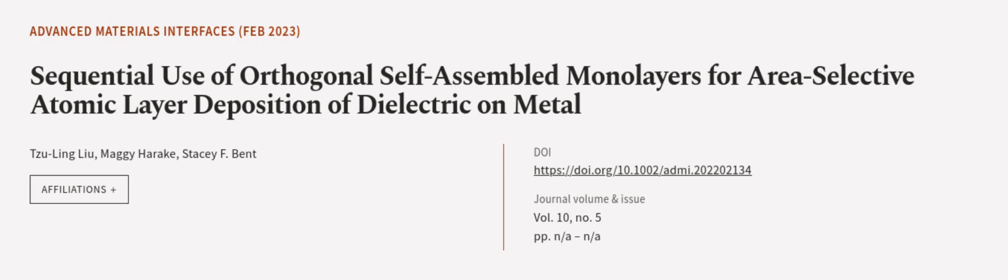This article was authored by Tsuling Liu, Maggie Arake, and Stacey F. Bent. WeareOracle.tv, links in the description below.